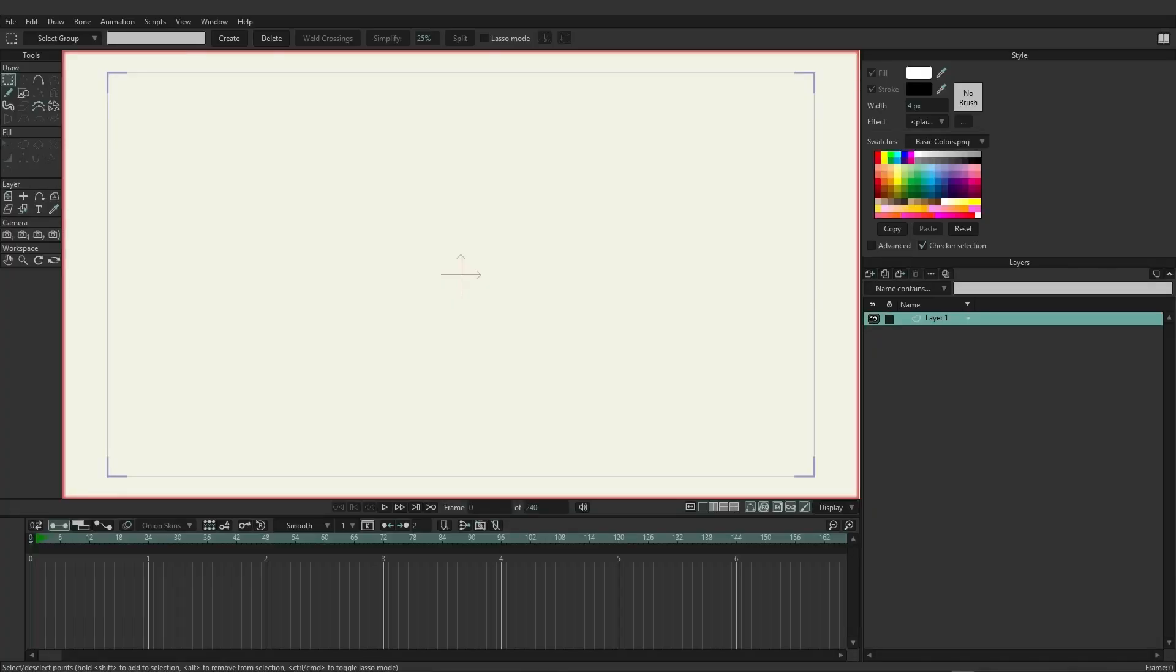For this video, we're going to start by overviewing the layout of Moho, where the tools are, the features, and how context sensitivity plays a part in it.